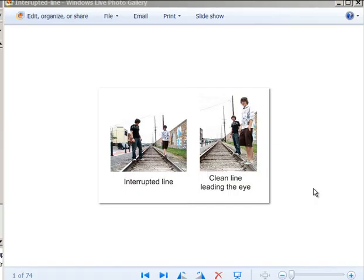This is a lesson on lines in photography. You can find lines everywhere — I love looking for lines in photos. I have 74 photos to go through as samples. It is a technique I use all the time, and it's also used in conjunction with the rule of thirds.